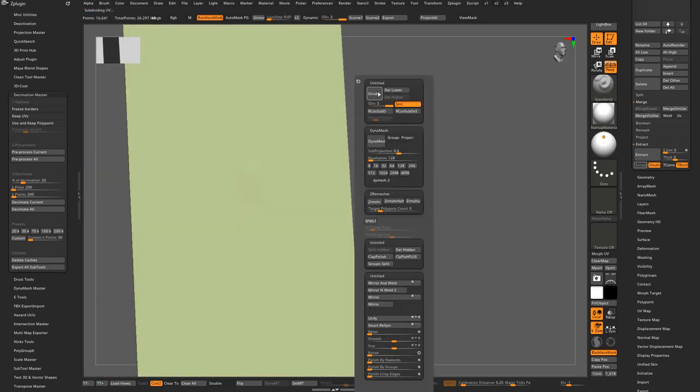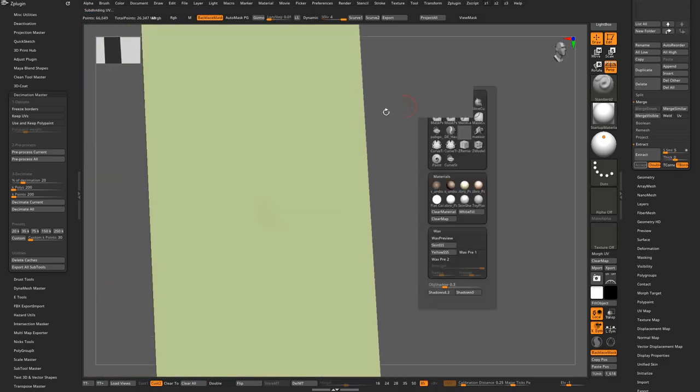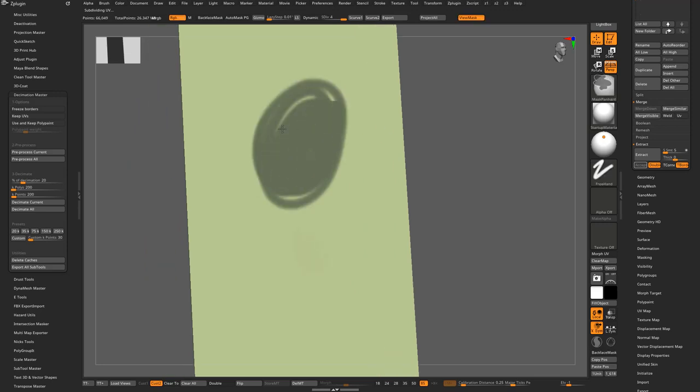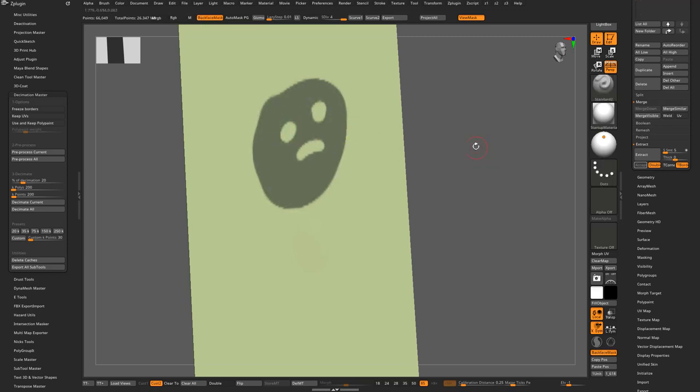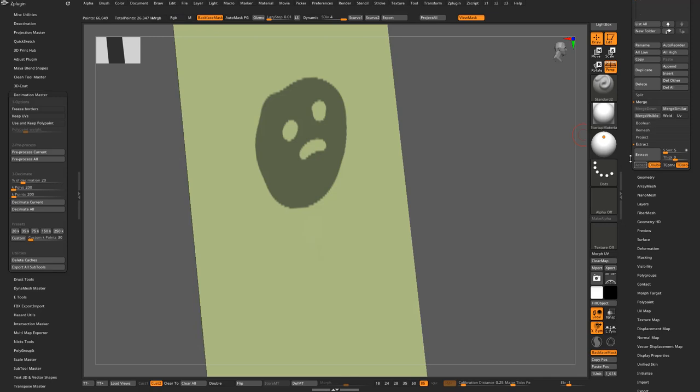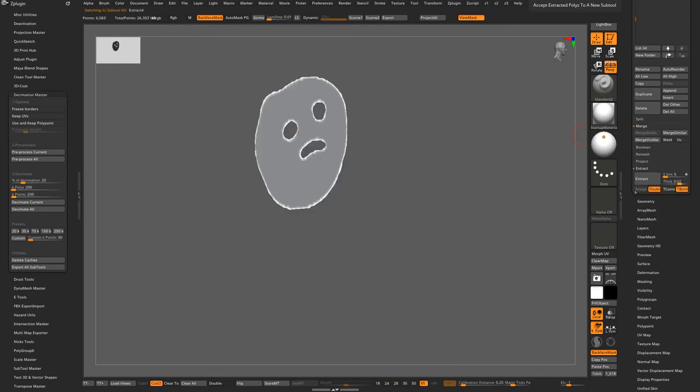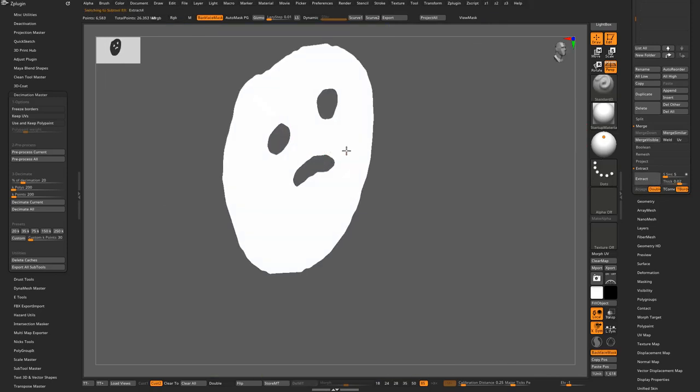And yeah, just start drawing out your shapes. And I like to sharpen my masks, so control alt and then click. And just go to your sub tool extract and set it to zero thickness, extract, accept it. It's pretty much the result.